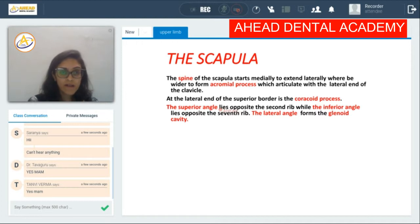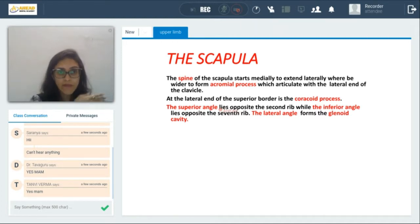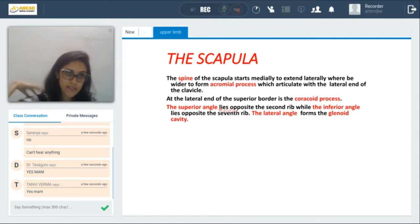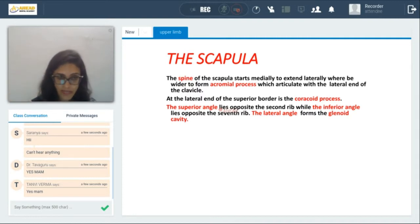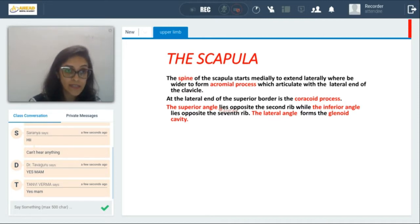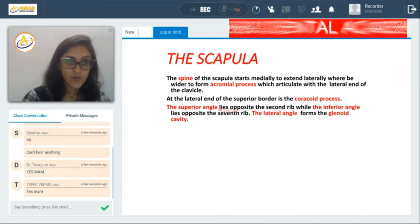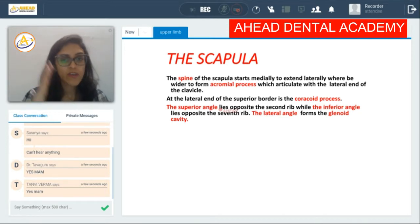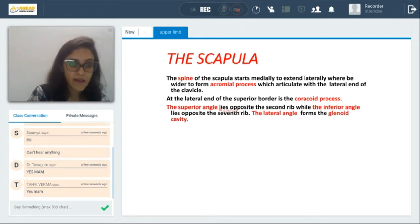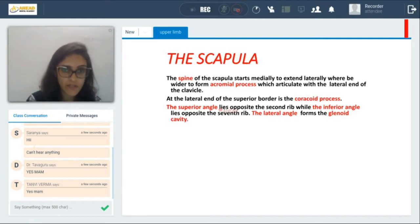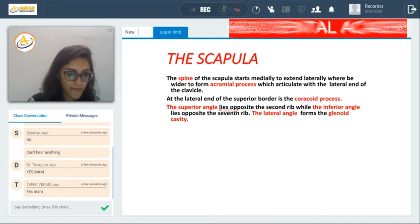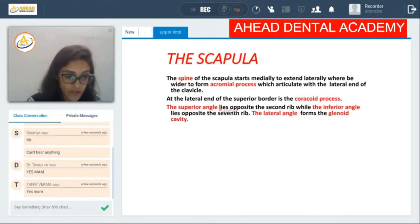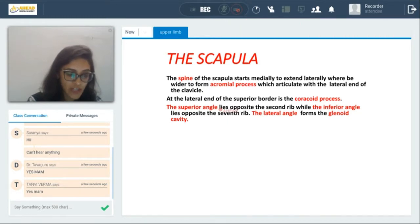Now if you understand that the ventral surface of the scapula is facing your rib cage — it's the shoulder blade, the ventral surface is facing the rib cage — sometimes in questions the other term used will be costal surface or spinal surface. So when they say costal surface, remember they're talking about the ventral surface of the scapula. When they're talking about the spinal surface, they're talking about the posterior surface of the scapula.